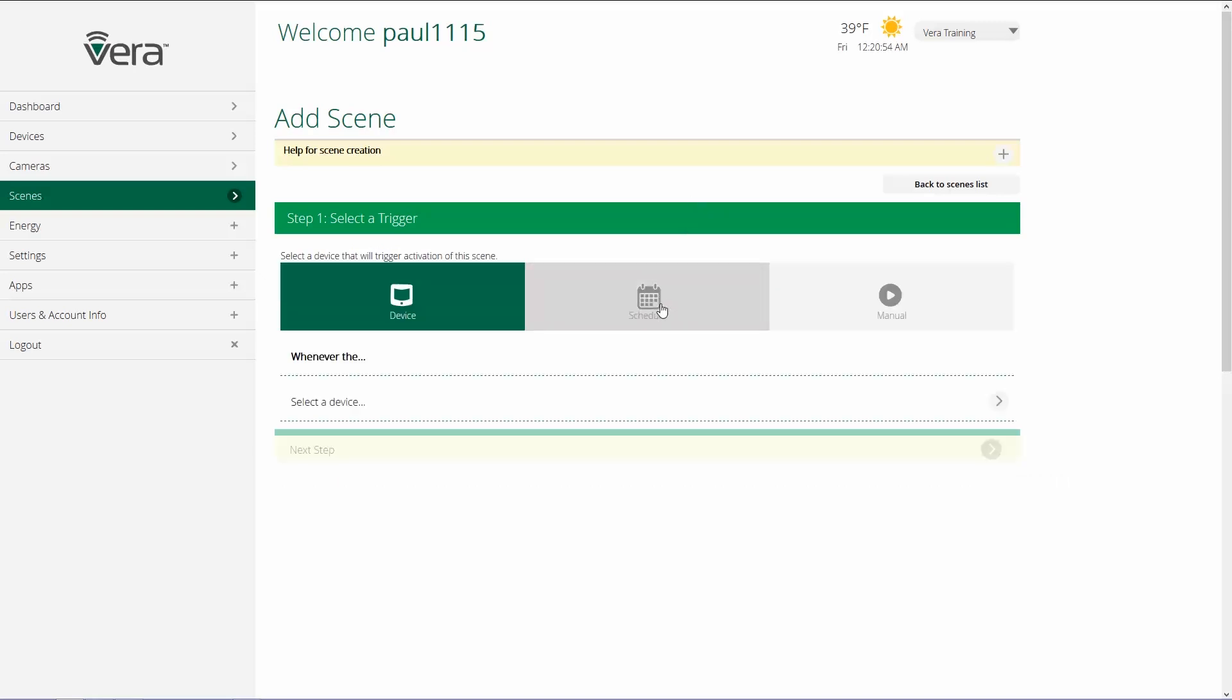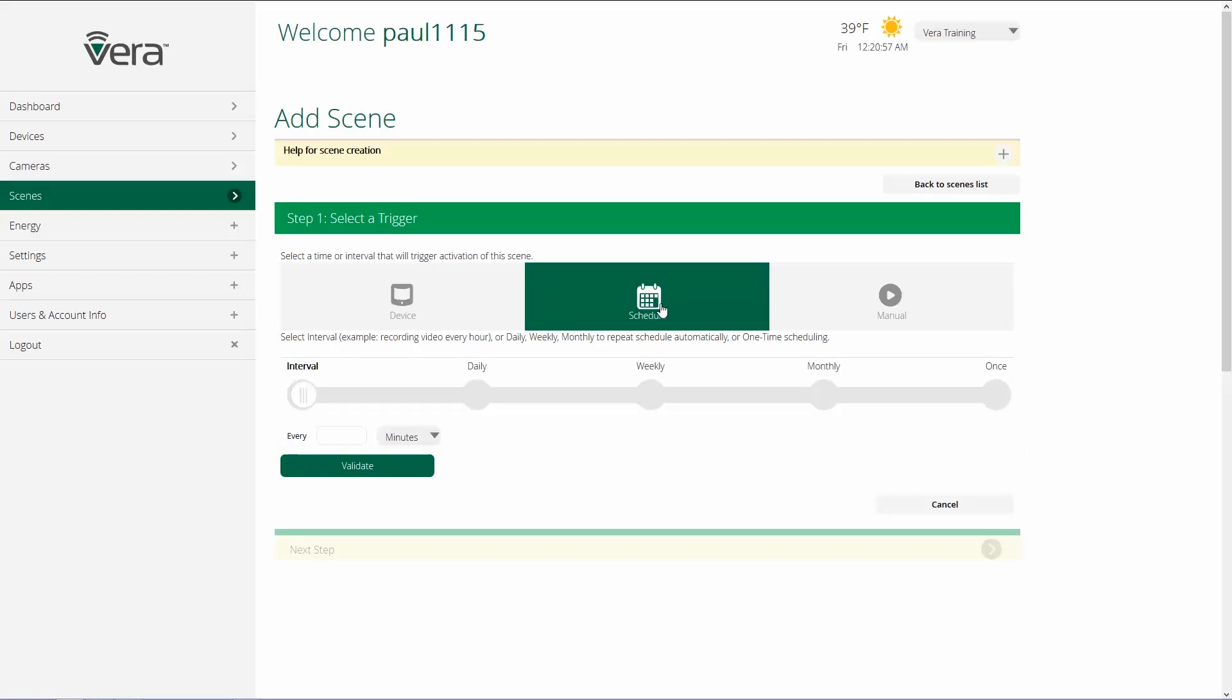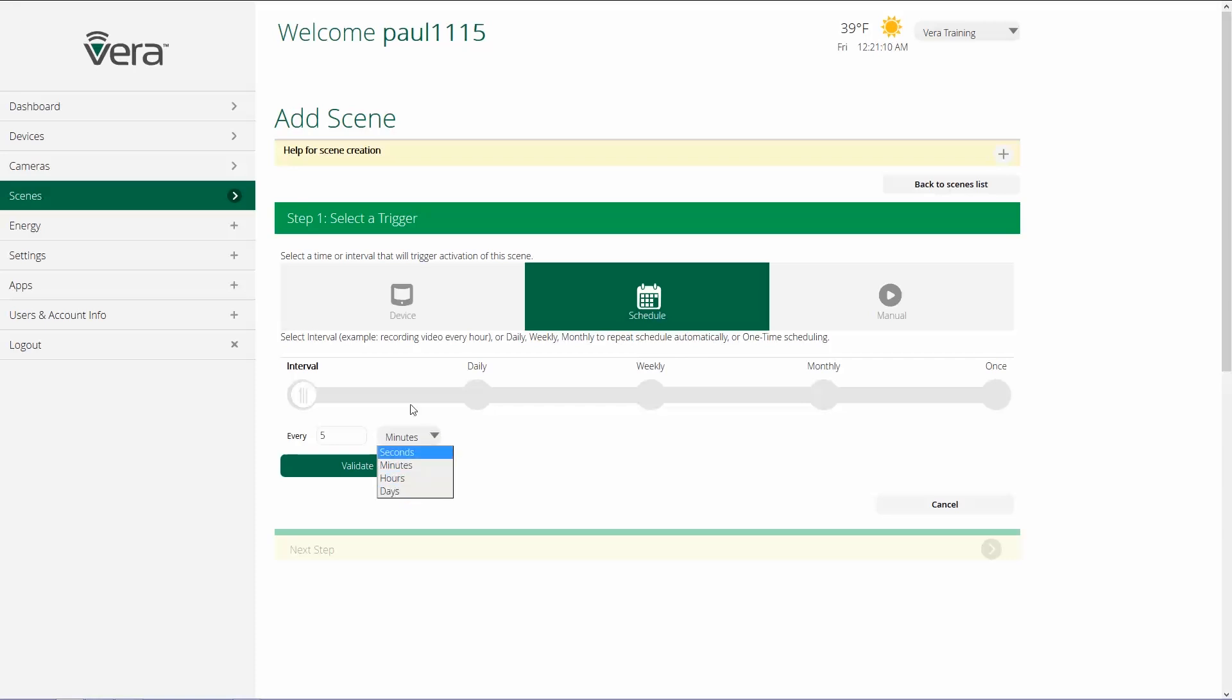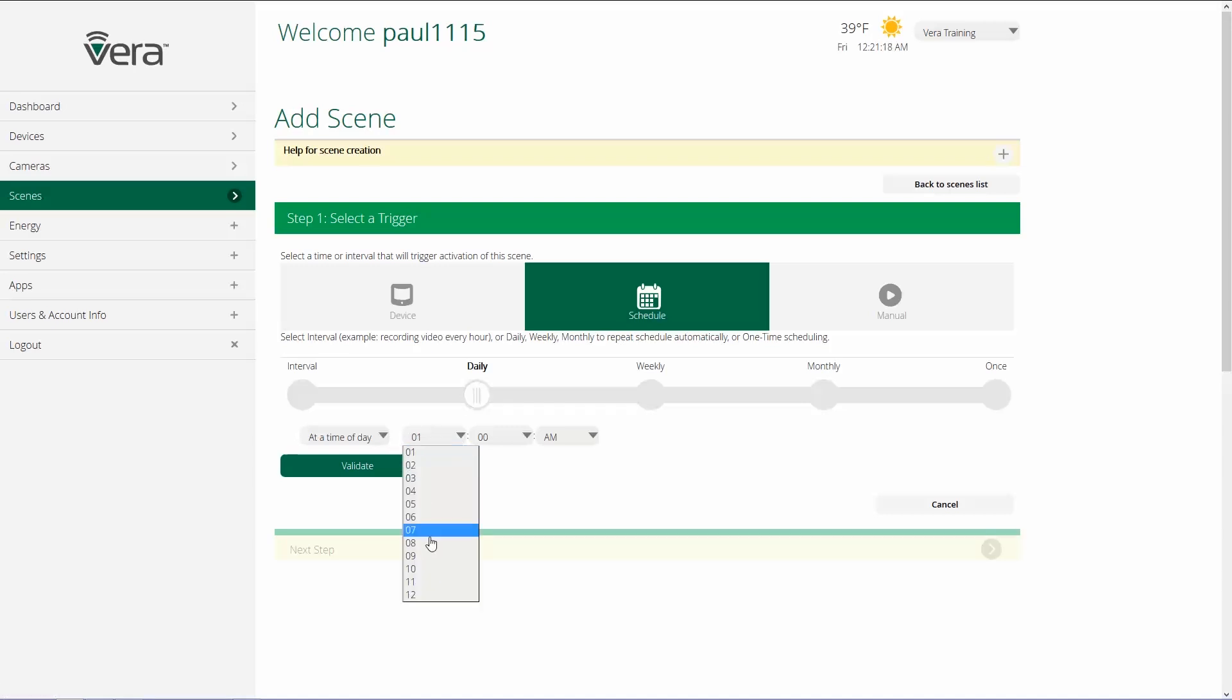The second type of trigger is using a schedule. And there's a number of different ways that we can use this. We can have it do it on an interval every certain amount of time. So every five minutes or hours or days, I can trigger it to have something happen. I can have it happen daily at a specific time of day. So I could choose 7 p.m.